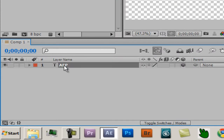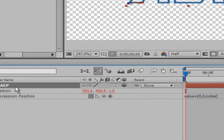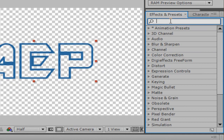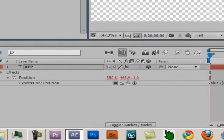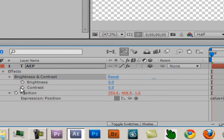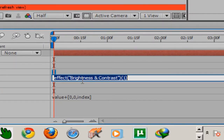Press P, then Alt-click the stopwatch on the Position property to enable expressions. Type: whereAreYou plus parentheses 0, 0, index. Then select this layer, type 'Brightness and Contrast', double-click to apply it.